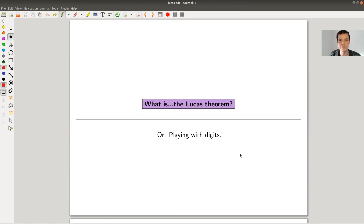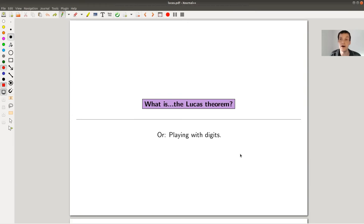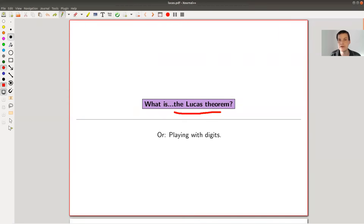Welcome everyone to this continuation of 'what are my favorite theorems' — just my biased perspective on things I like. Today I want to talk about Pascal's triangle, or rather a fractal structure in Pascal's triangle, in a different incarnation in the form of the so-called Lucas theorem, which is a really beautiful theorem about binomial coefficients. It's related to fractals and to representation theory of SL2.